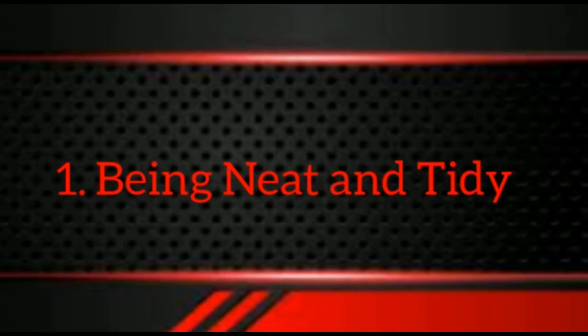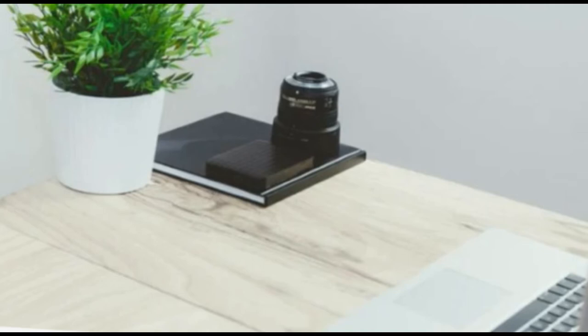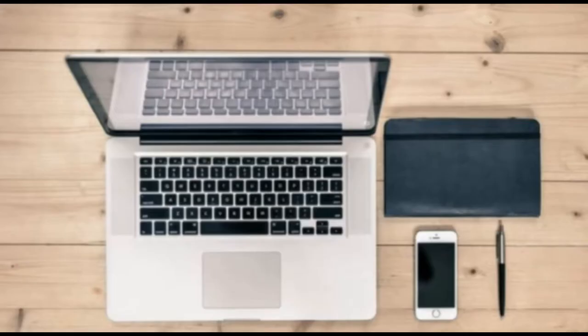Being neat and tidy doesn't come naturally to everyone, but it is a skill that can be developed like any other. Getting into good habits of filing things away immediately, having a place for everything, and not letting mess build up will prevent the situation from becoming overwhelming.